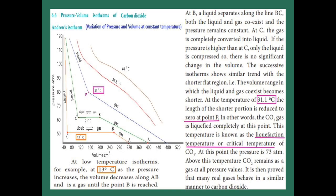Andrew's isotherm. What is an isotherm? 'Iso' means same, 'therm' means temperature. So at the same temperature, we are going to vary volume and pressure. Now see the graph. In the first graph, the orange color line — here we are going to take carbon dioxide gas.